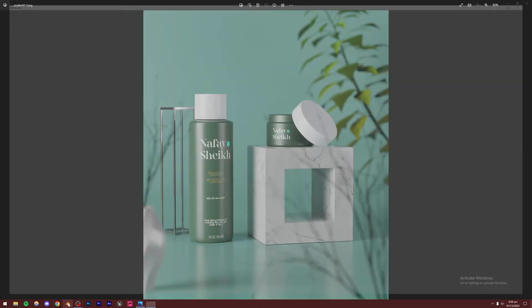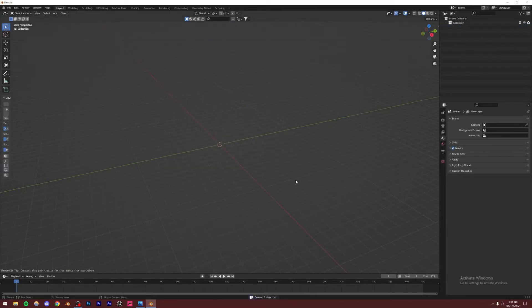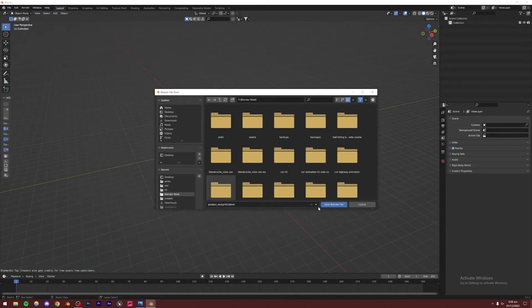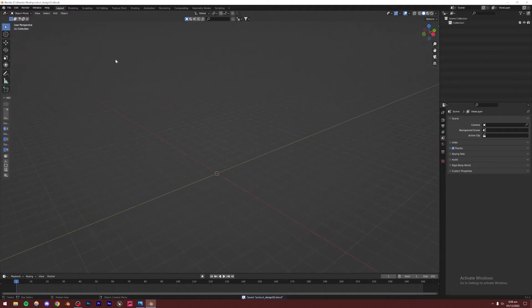Let's open Blender and create a new project. Get rid of everything, press Ctrl+S to save it - I'm going to name it 'product_design'. You can save it whatever you want.